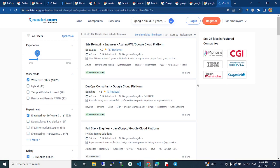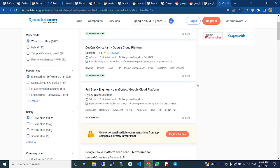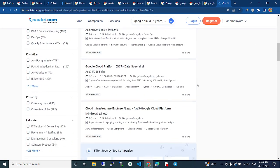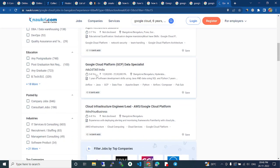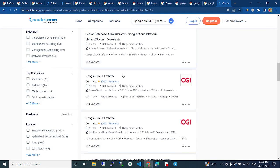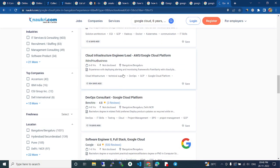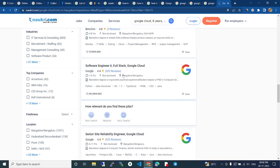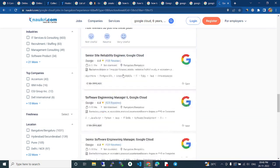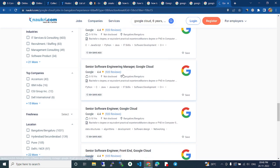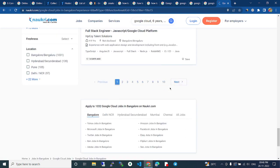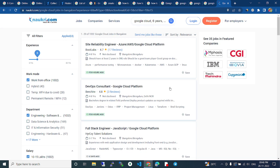These companies are giving 12 lakh to 22 lakh per annum. This position is getting high packages nowadays. If you're learning this, you will get a lot of opportunities in Google Cloud. All the best. Search, see the descriptions.